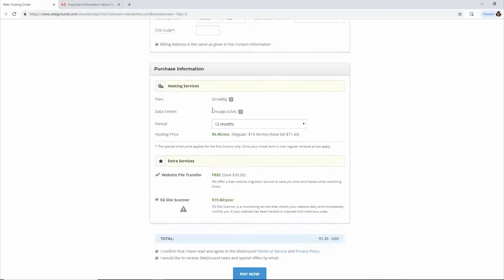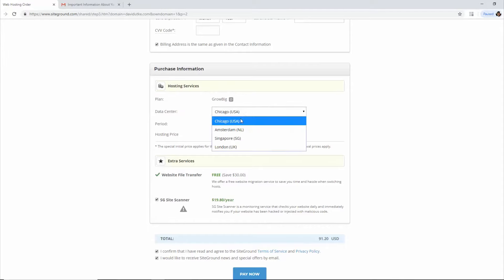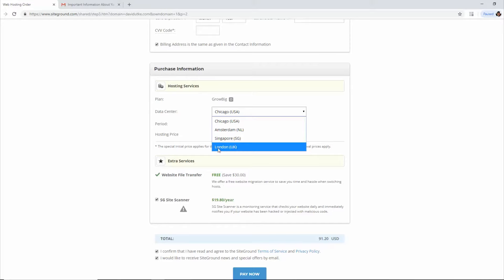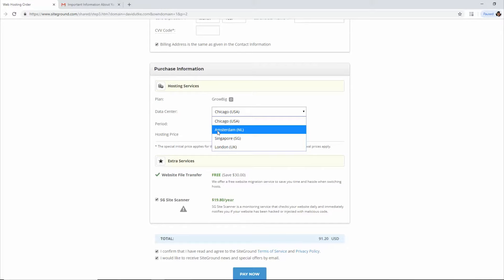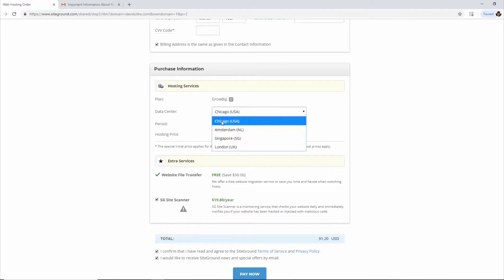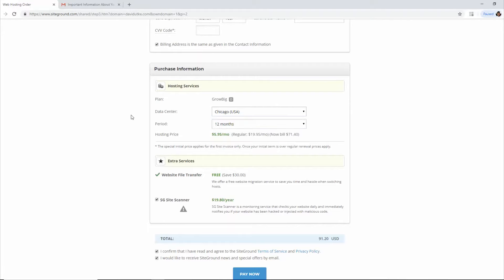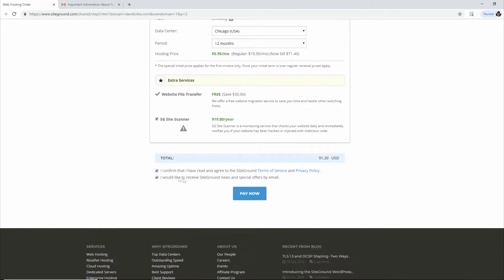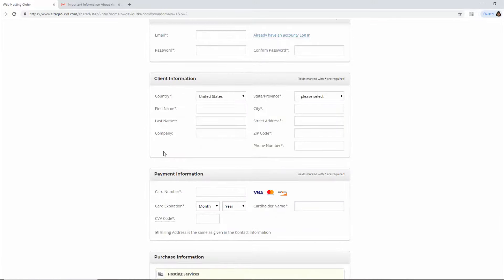One thing to pay attention to is the data center. You can select which data center you want — Chicago, Amsterdam, Singapore, or London. It's basically about what audience you're serving: if your audience is primarily UK-based, choose London; Europe in general, Amsterdam; Asia, Singapore; American audience, Chicago. Then confirm you agree to the terms of service and click Pay Now. That's how you get a web hosting account with SiteGround.